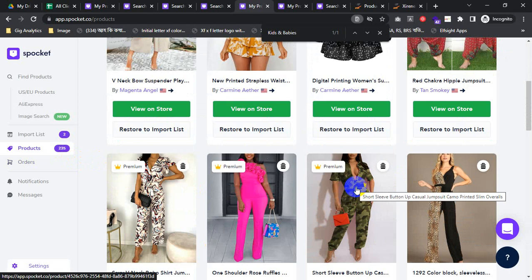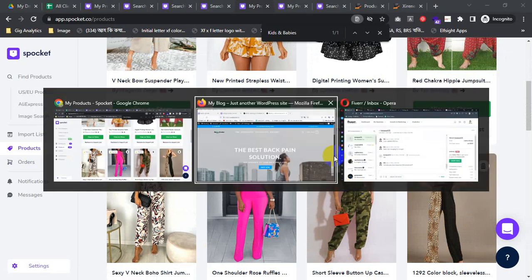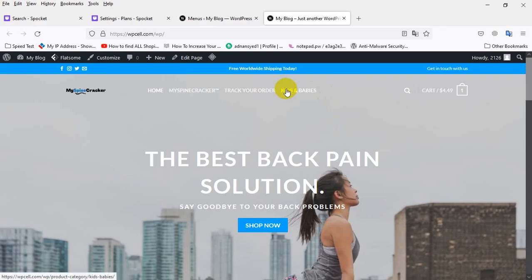If I check my store, you can see my products under the account, under the kids category. If you have any problem, just comment me here.